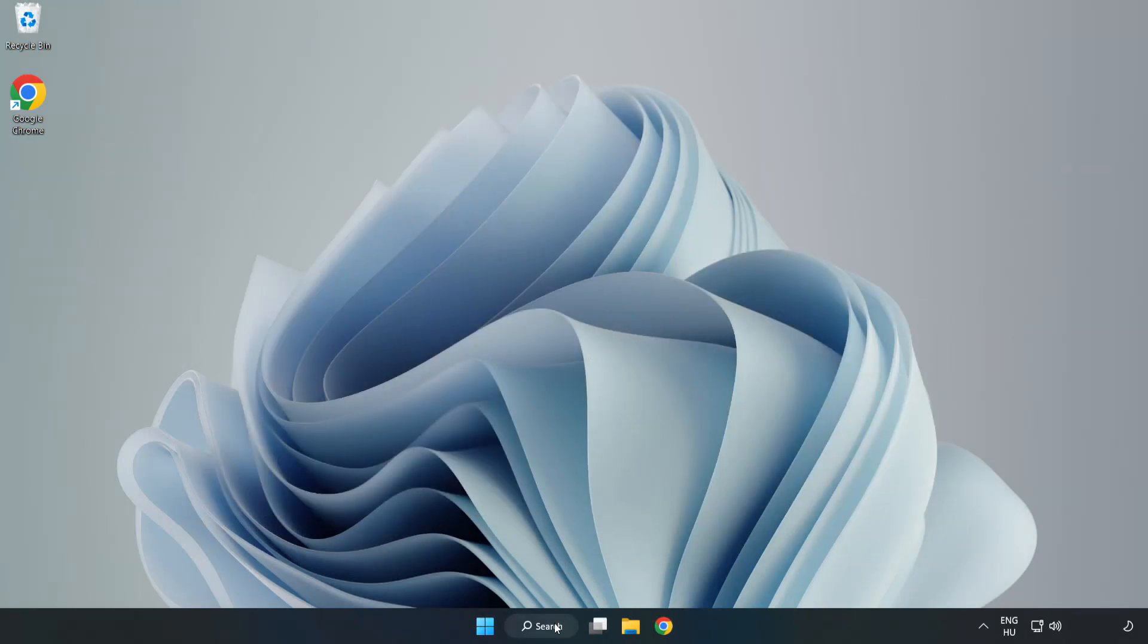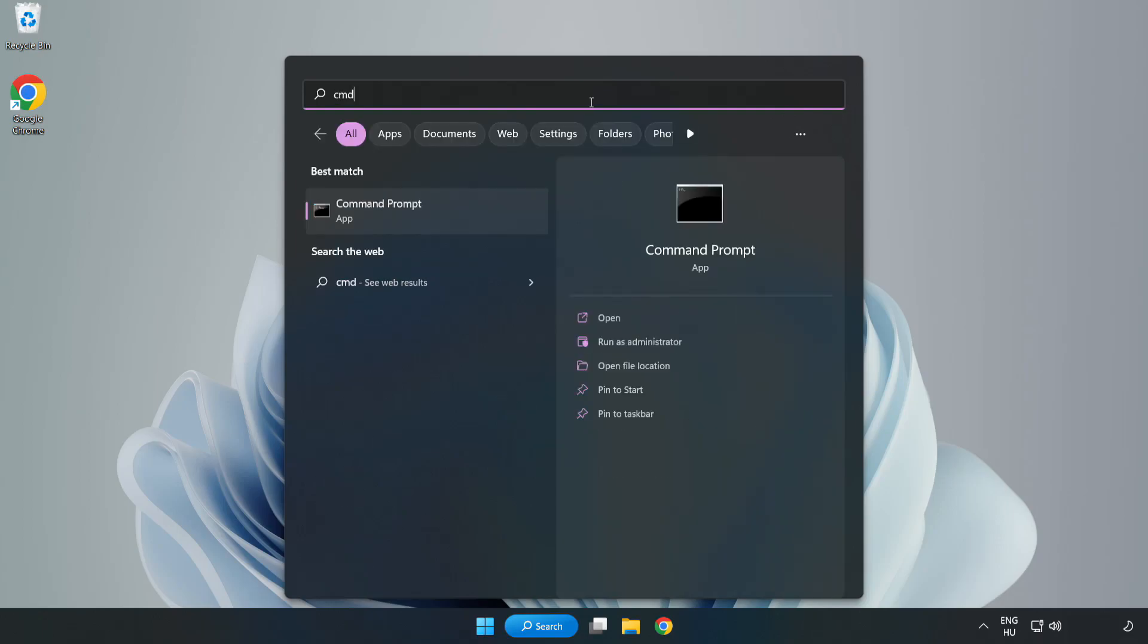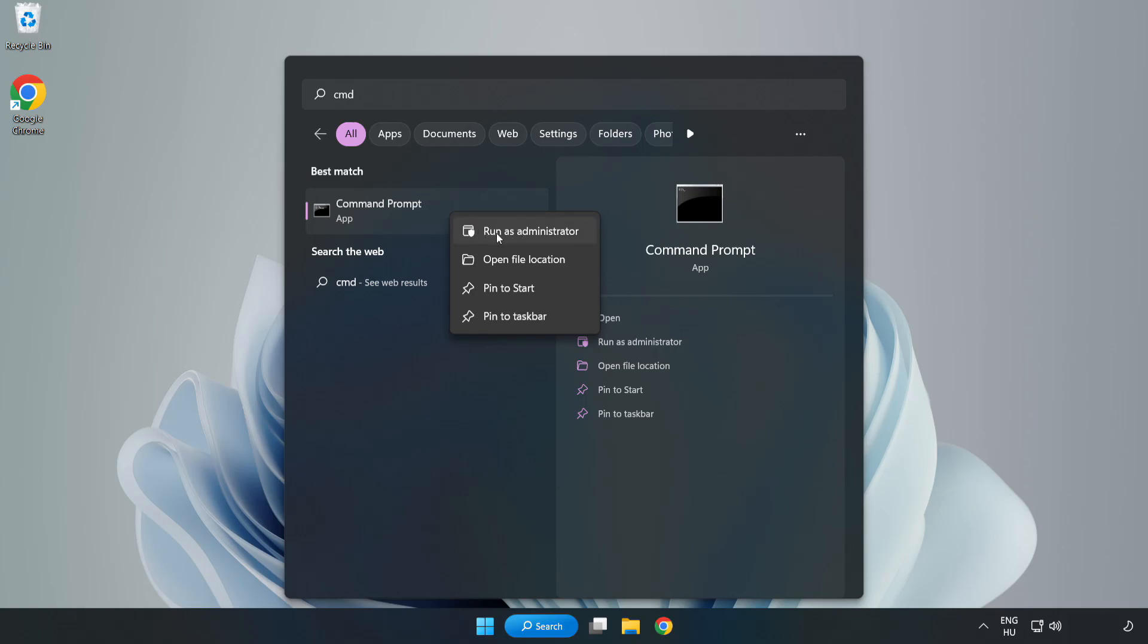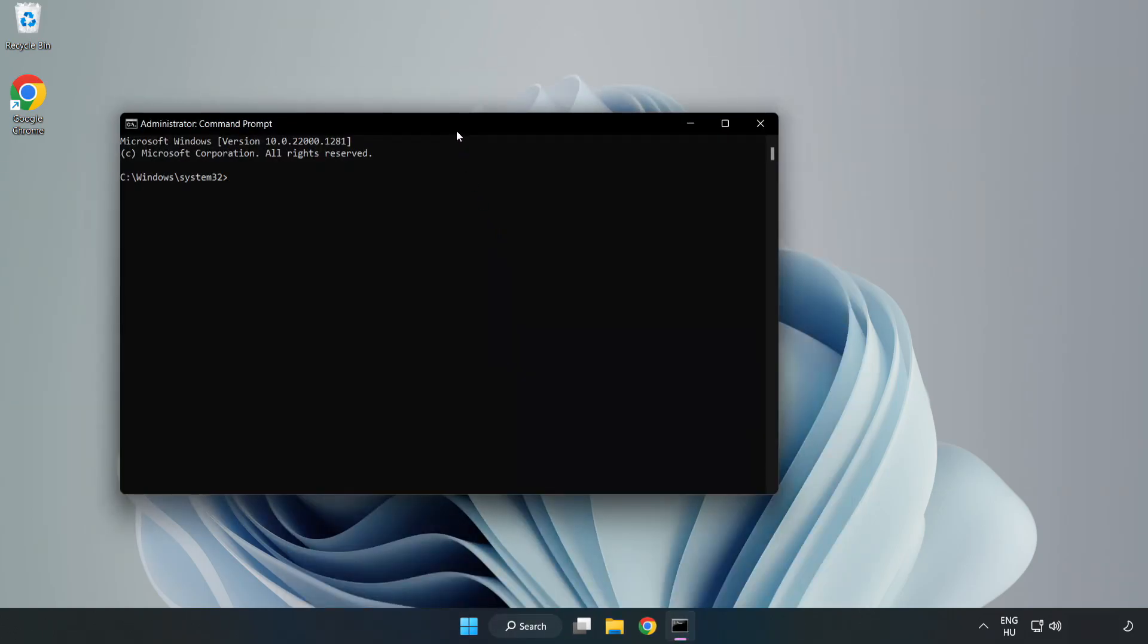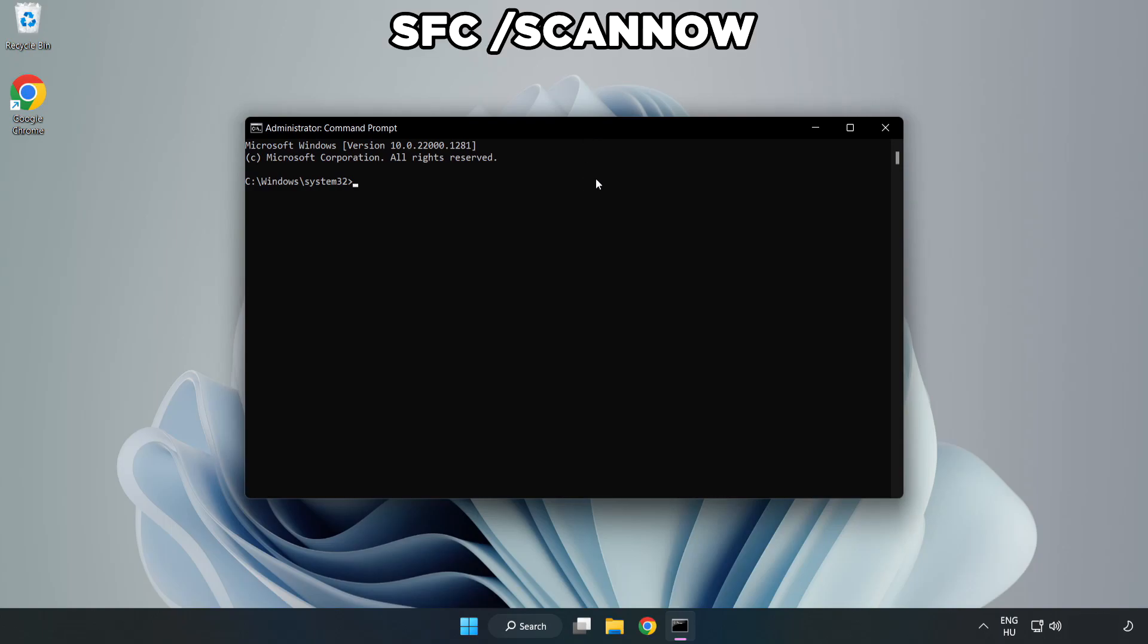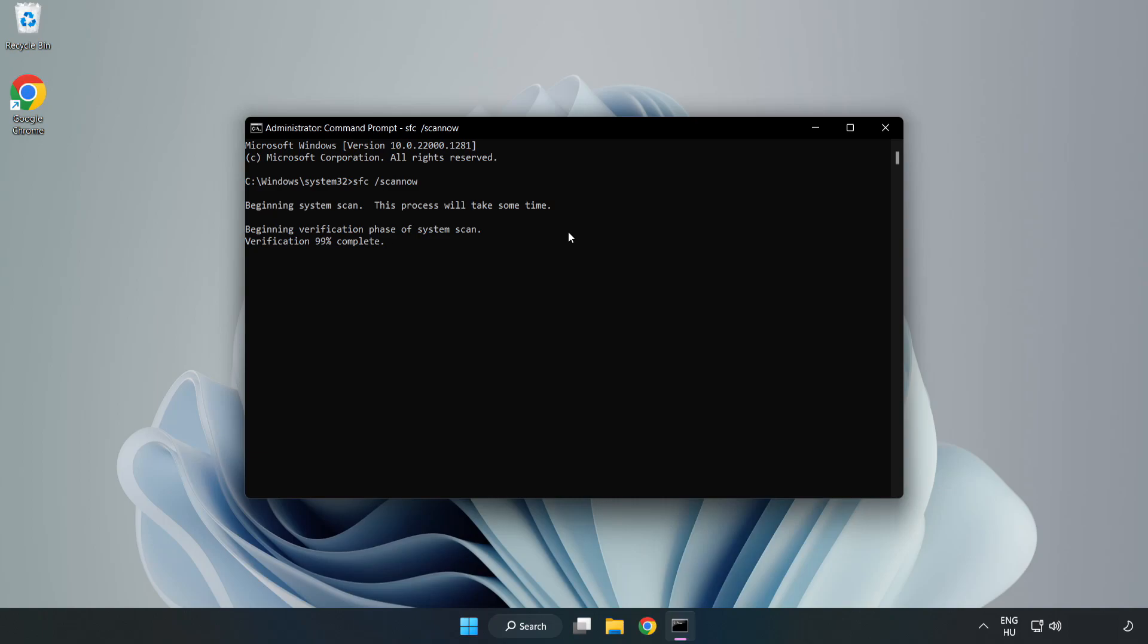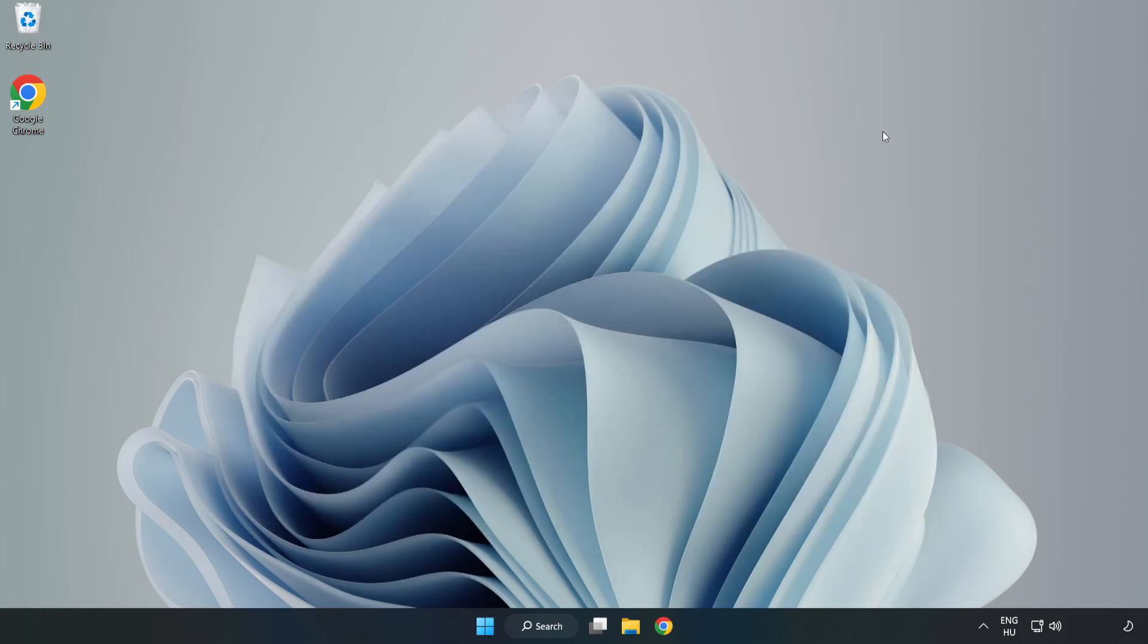Click the search bar and type CMD. Right click command prompt and click run as administrator. Type SFC space scan space now. Wait for it to complete, then close the window and restart your PC.